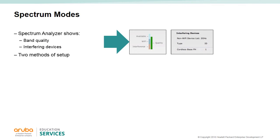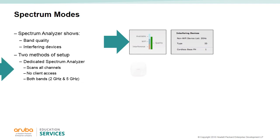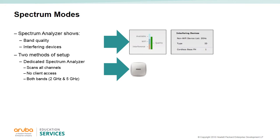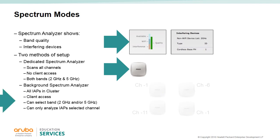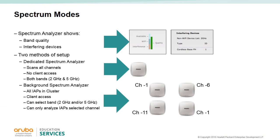There are two methods to set up spectrum monitoring. You can dedicate an IAP or IAPs to be spectrum monitors. With dedicated IAPs, you can scan all channels and look at both bands. These IAPs will no longer provide wireless LAN for the clients. Background spectrum will set all IAPs to monitor the spectrum but only on the IAP's present channel. All wireless LANs are still being advertised.